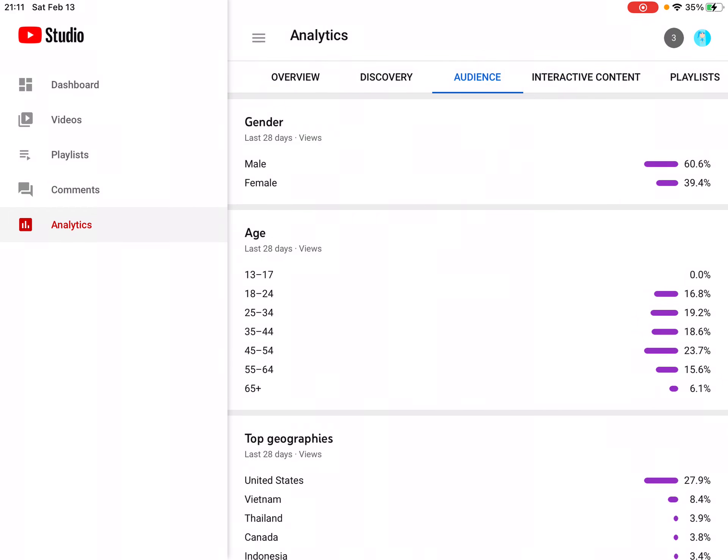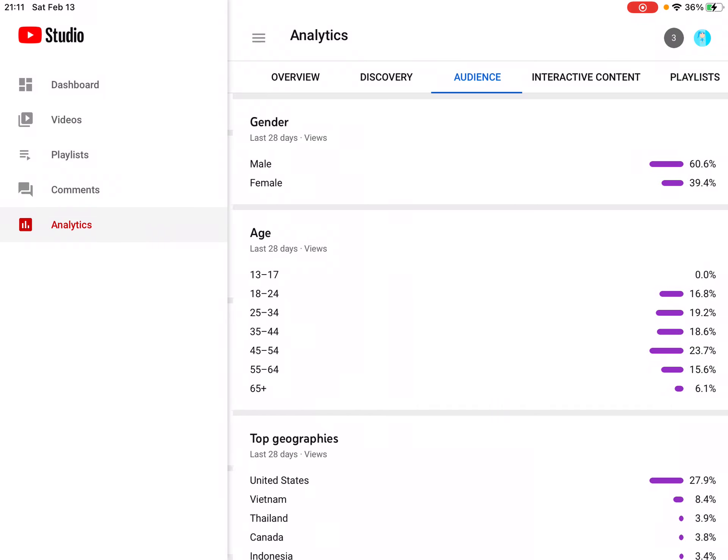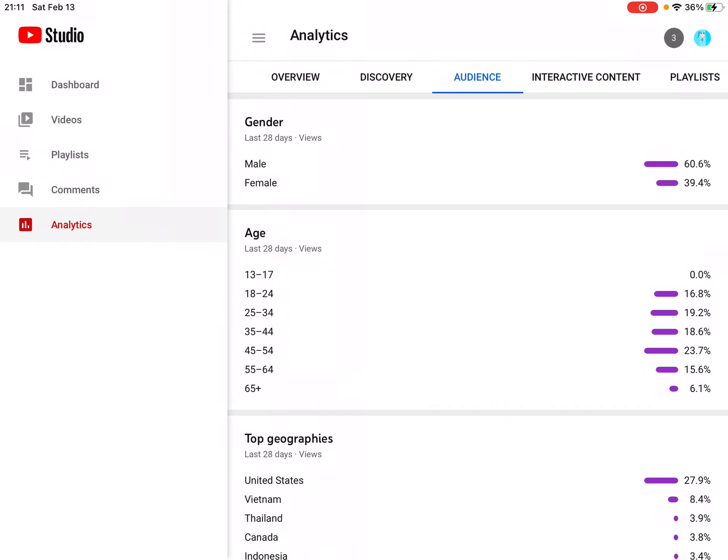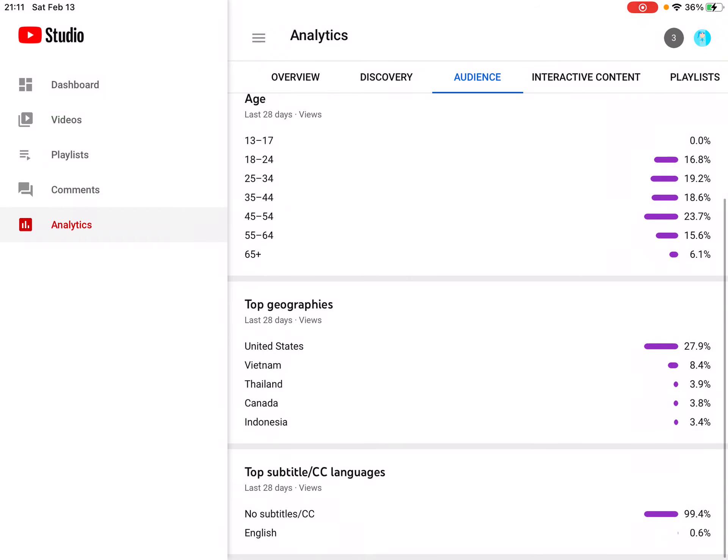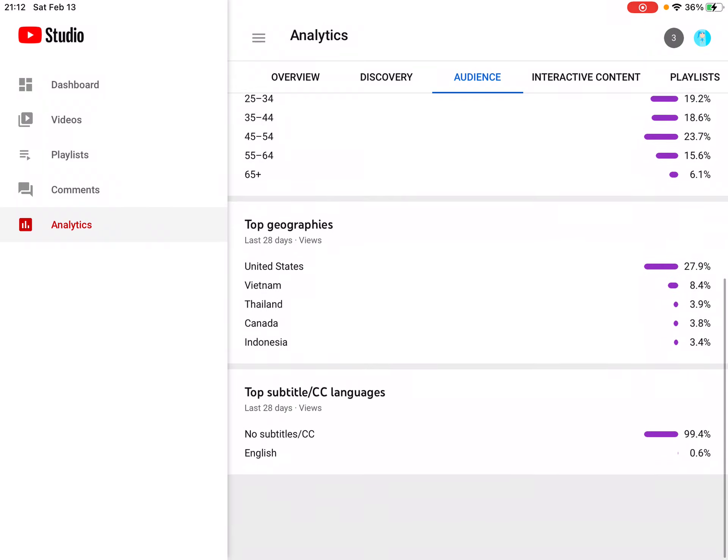Why aren't younger people watching my videos? I don't understand. Most people that watch my videos are 45 to 54. Whatever. Top geographies: United States, Vietnam, Thailand, Canada, and Indonesia.